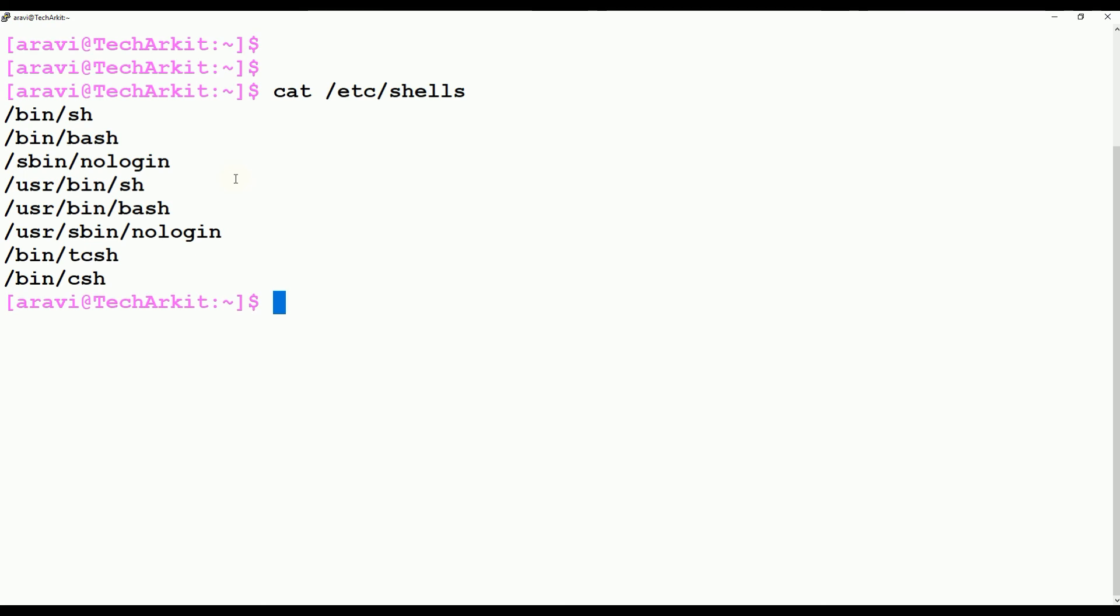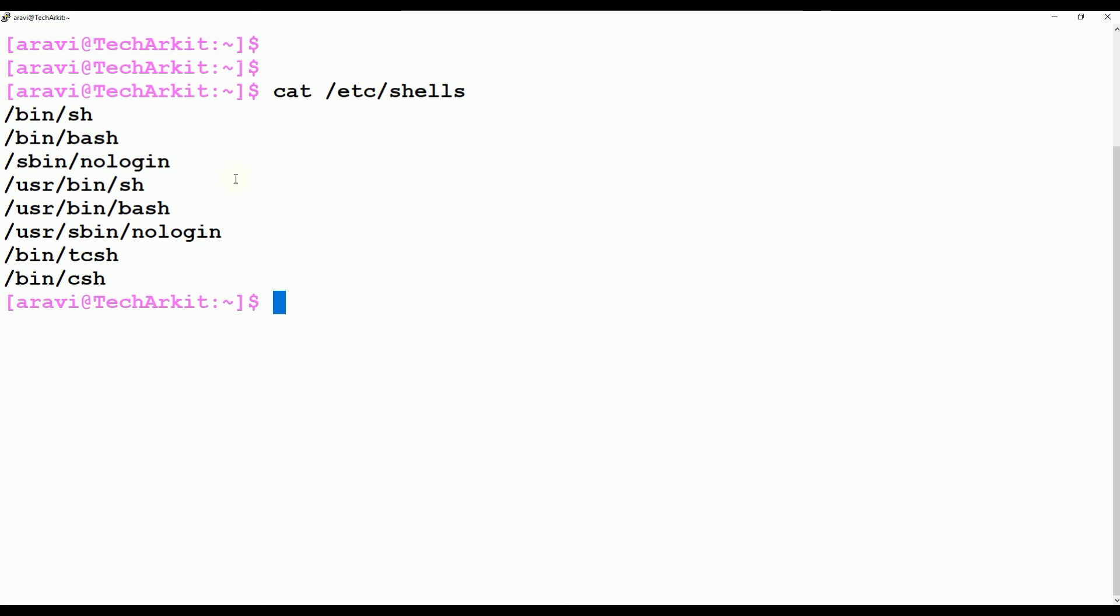TCH and CSH is used for most of the programming developers who are into the C language development or application development on the C language. They are more familiar and they have flexibility on these terminals. That is the shells we have.